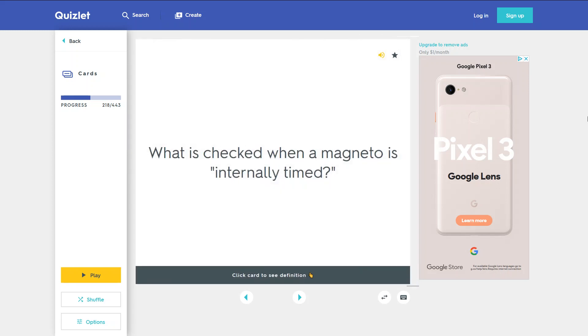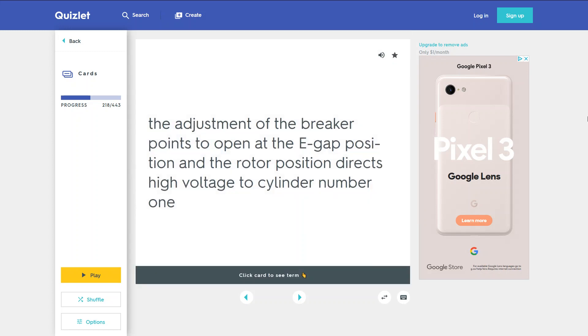What is checked when a magneto is internally timed? The adjustment of the breaker points to open at the E-gap position and the rotor position directs high voltage to cylinder number 1.